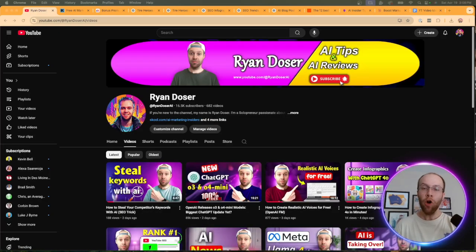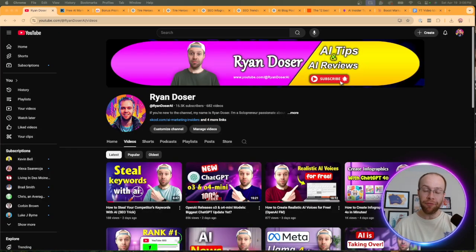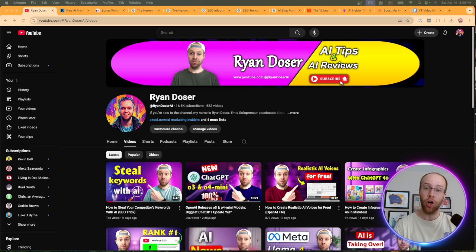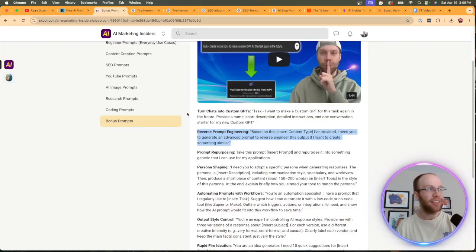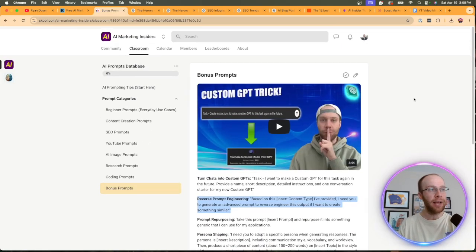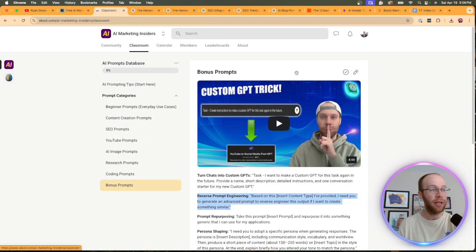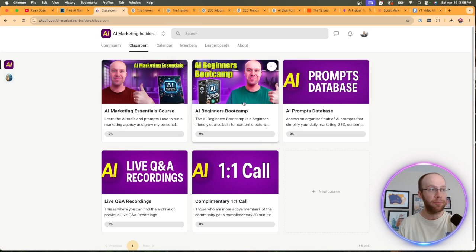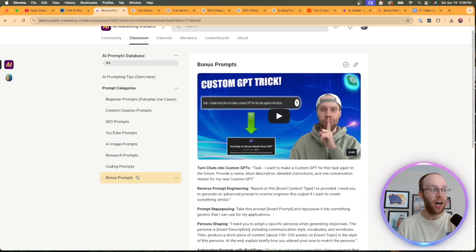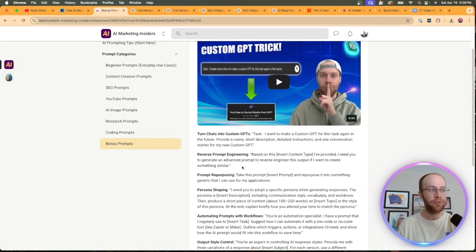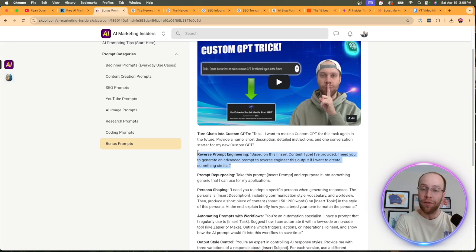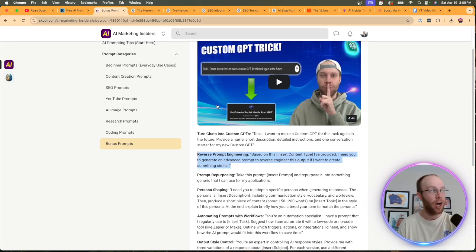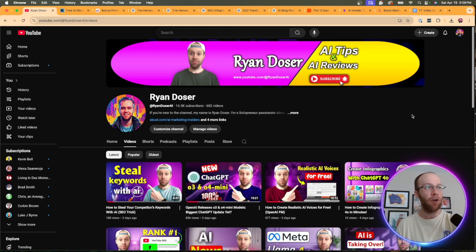So I hope you found this tutorial helpful on how to use one of my favorite AI prompting hacks, which is called reverse prompt engineering. Again, you can get this inside my community in my AI prompts database under bonus prompts. But just for simplicity, I will leave this exact prompt in the video description below for those of you who just want to use this prompt and not all of these other ones. And if you've made it this far into the video, I truly appreciate you.